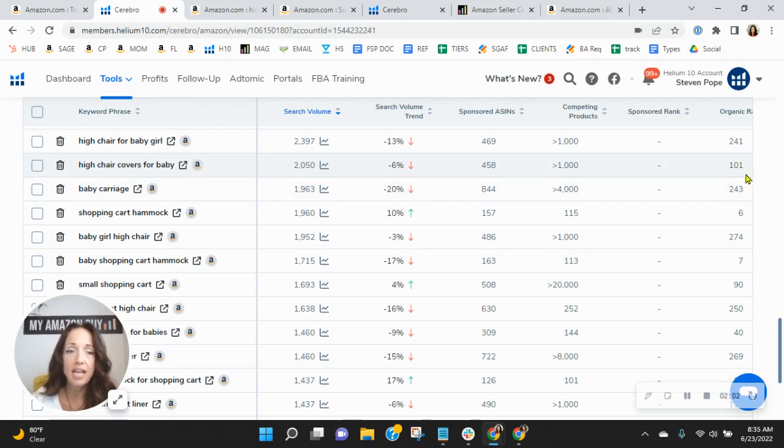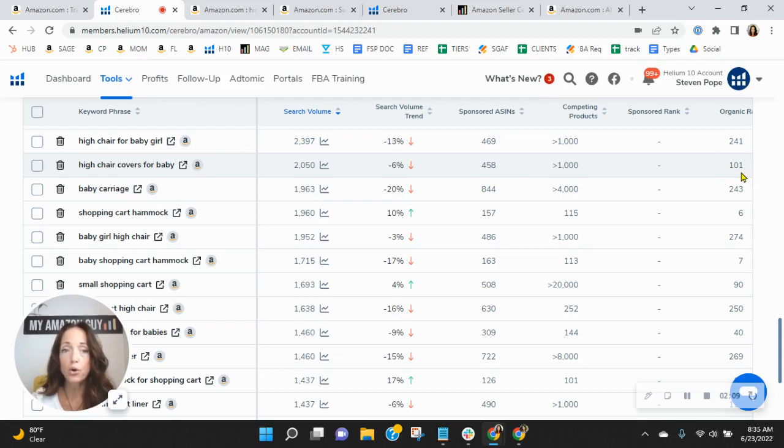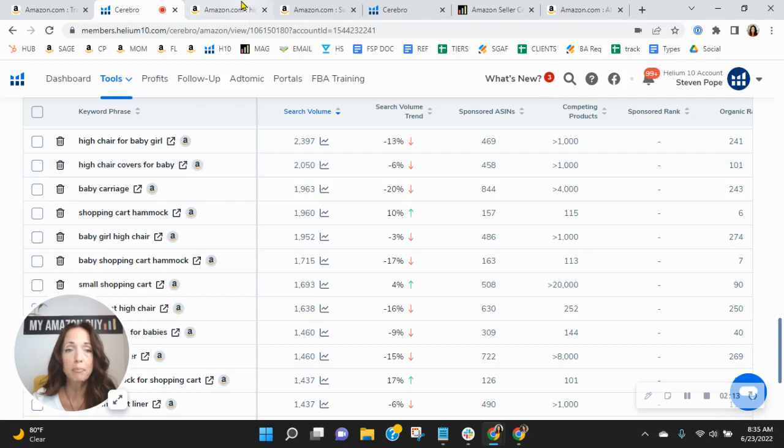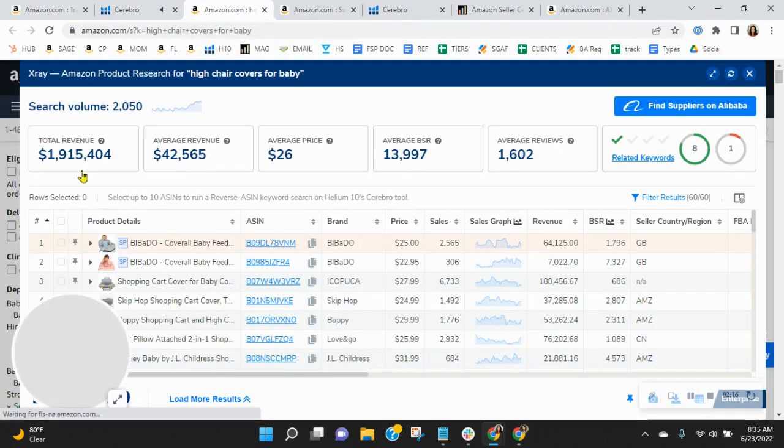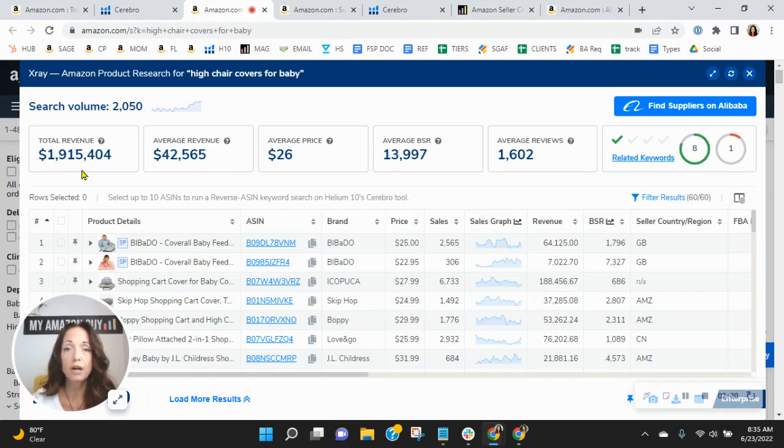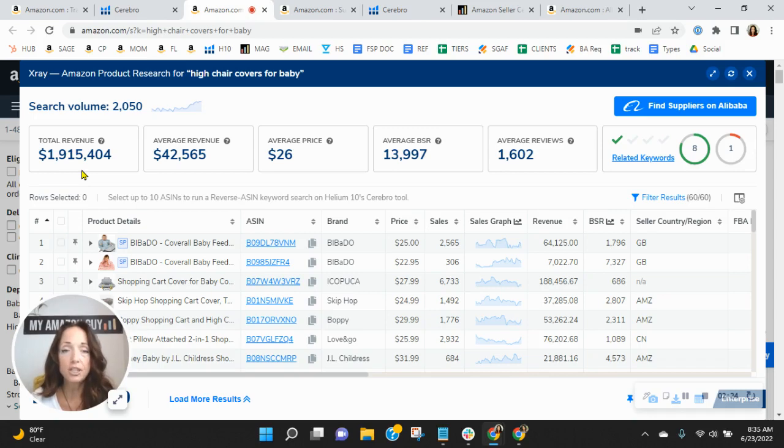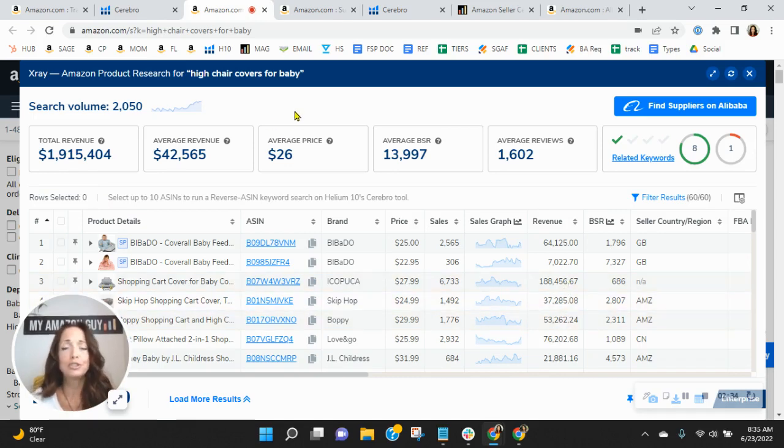So that means that you'll have all of the sponsored ads that show up before you and then 100 other organic ads. And I just want to give you an idea of how much revenue high chair covers for baby has brought in in the past 30 days. Almost $2 million. So you've got to ask yourself, is that organic rank of 101 sufficient enough for you to get your fair share of this revenue? The answer should hands down be no, especially when some of the sellers are getting 10% of this revenue themselves. So I would absolutely update your keywords.